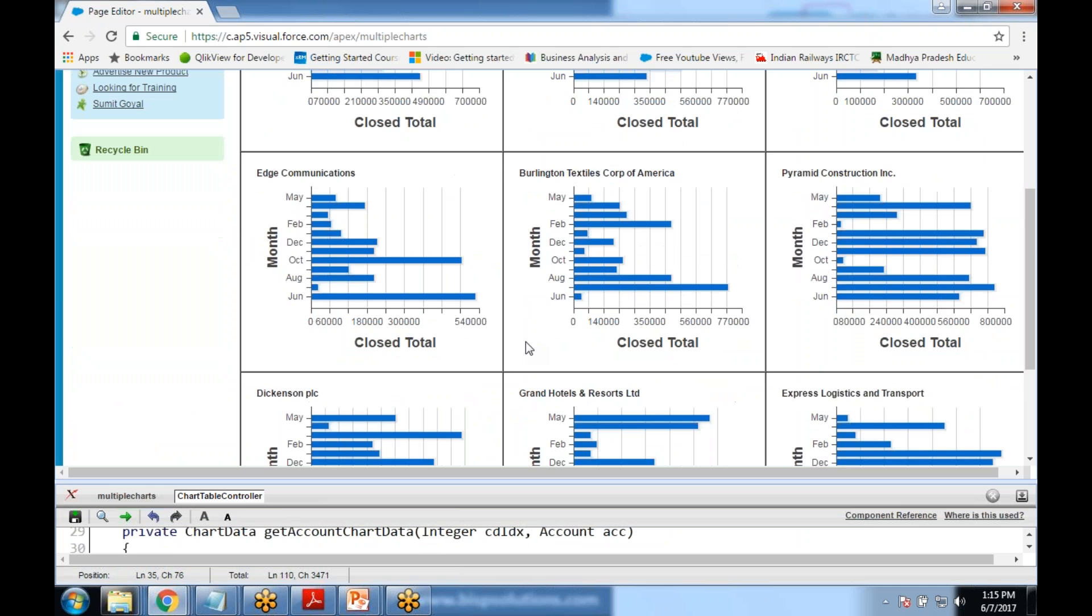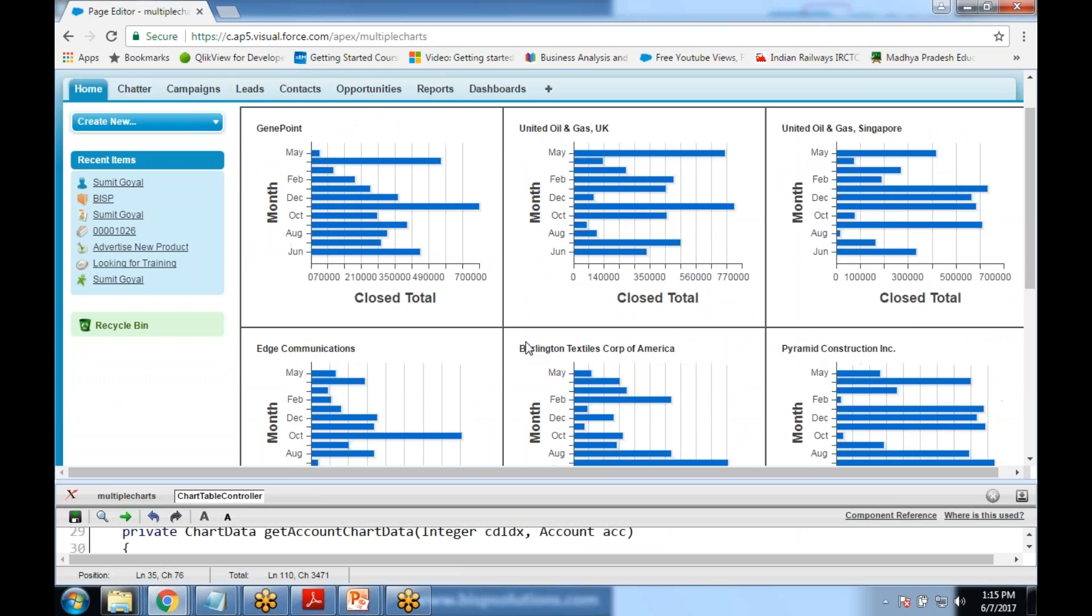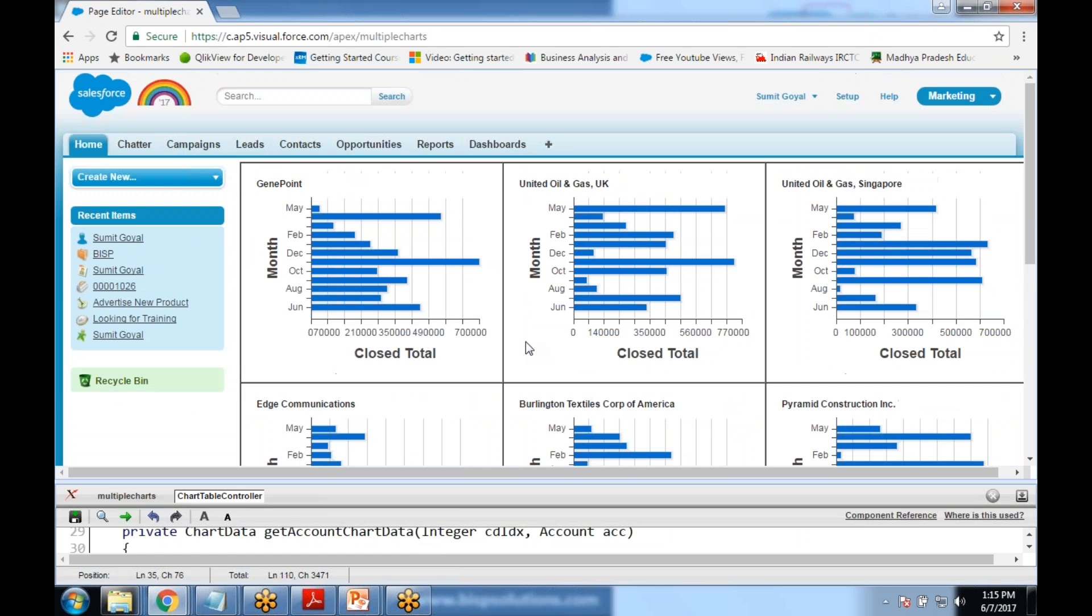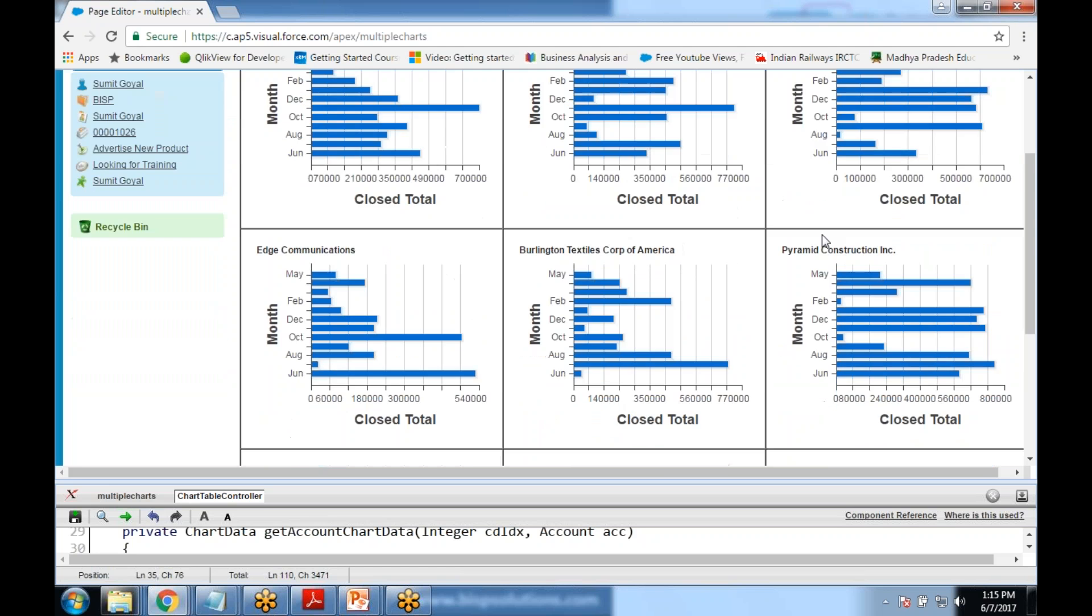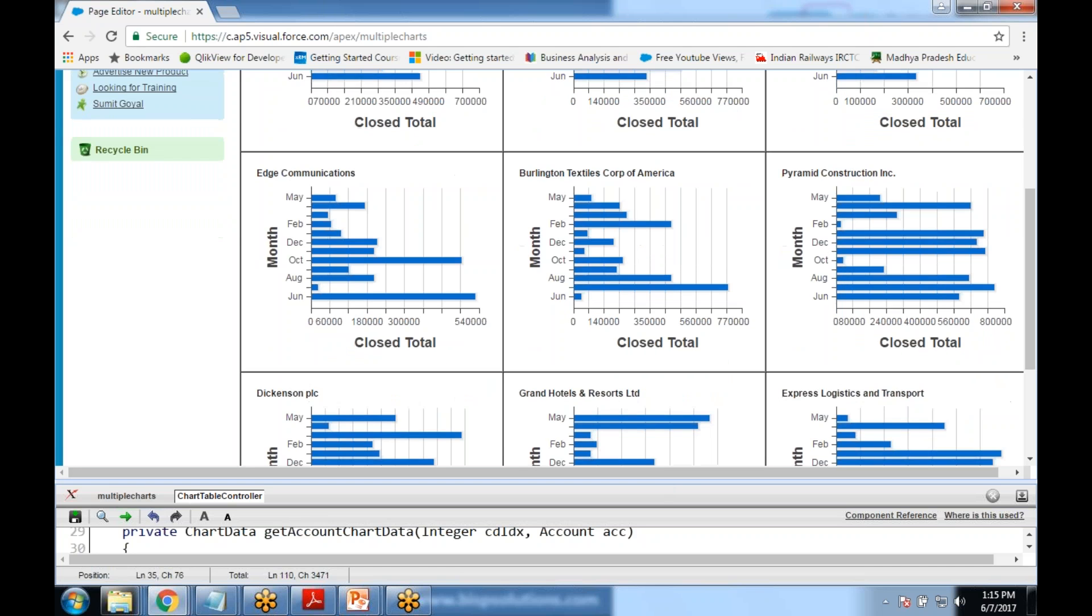As you can see here there are total nine charts on a single page. These are the accounts: this is Genie point account, this is United Oil and Gas Company, United Oil and Gas Singapore. These are our account names and these are the opportunities closed total. That's the closed total for a specific month. There are some random data as well.